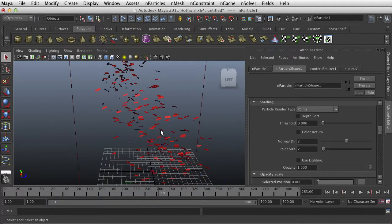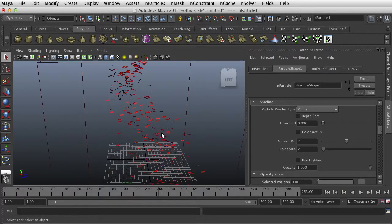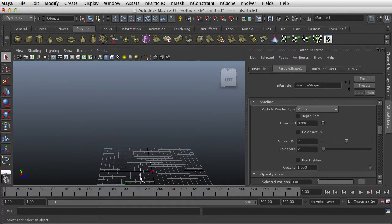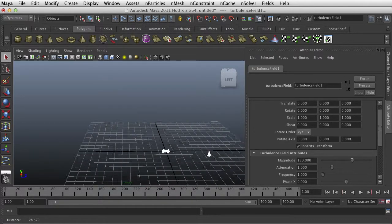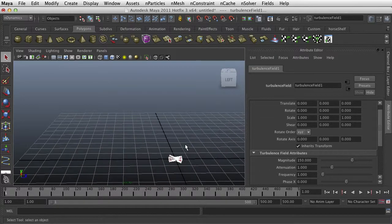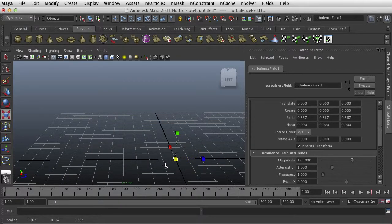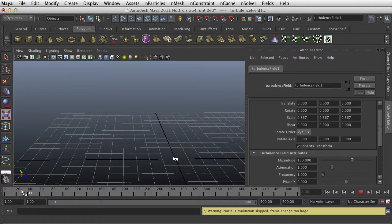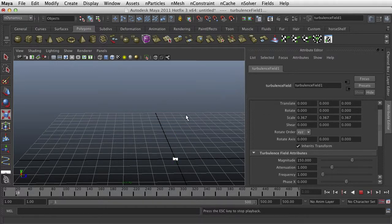Now we could put some more turbulence on there and we could give it a lifespan. I think they're still kind of big. I'm going to take all of them and scale them down even more and see what that looks like.